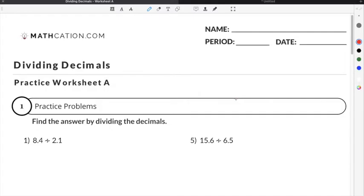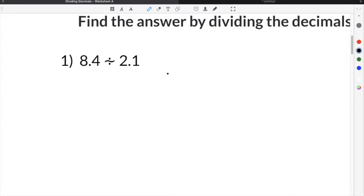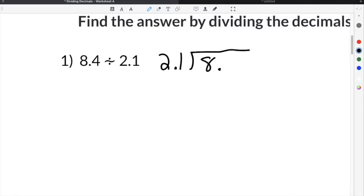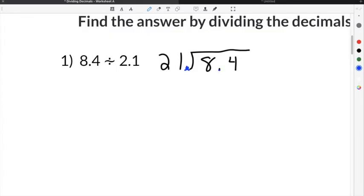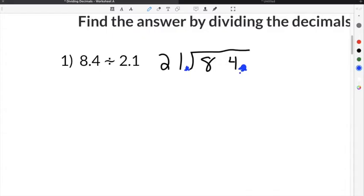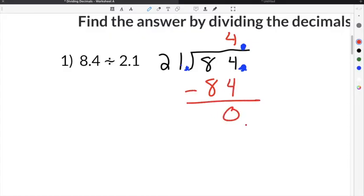Let's do a couple of practice problems on our dividing decimals worksheet. The first problem is number 1: 8.4 divided by 2.1. We set up our division problem with 2.1 divided into 8.4. The divisor has to be a whole number, so we move the decimal to the right to make it 21, and we also move it in the dividend to make it 84. We move the decimal point straight up into the quotient area, then divide 21 into 84, which goes 4 times. 21 times 4 is 84, and when you subtract, you get no remainder. So our solution is 4.